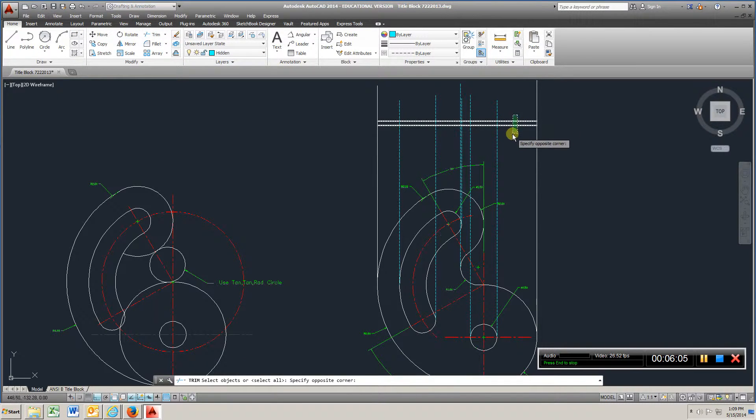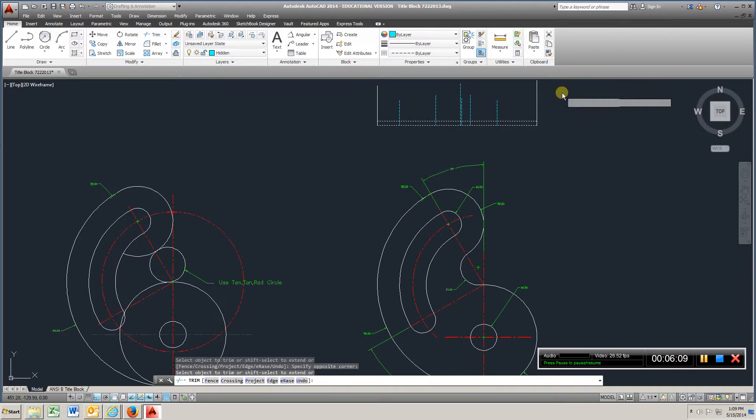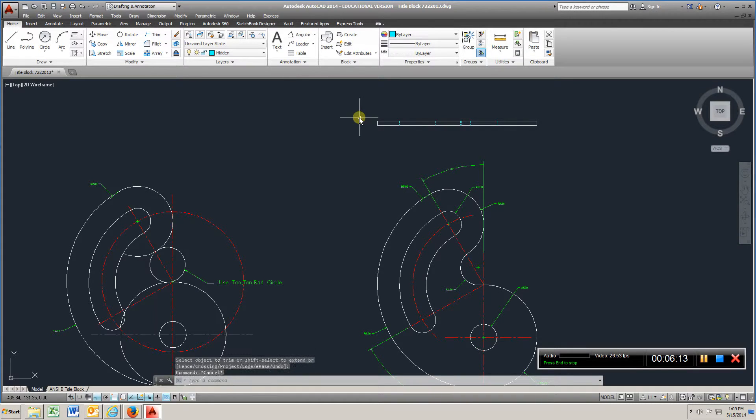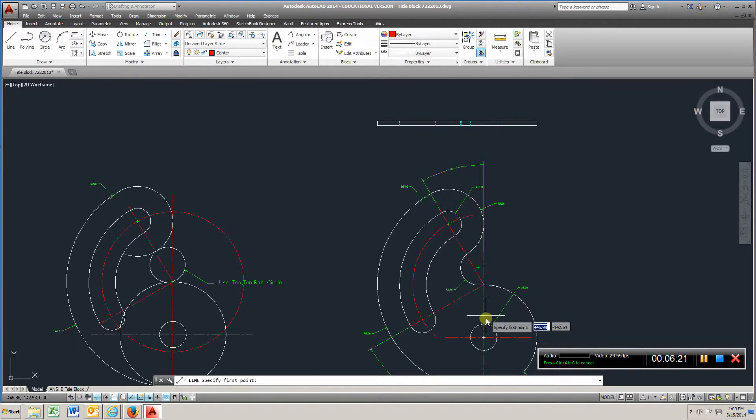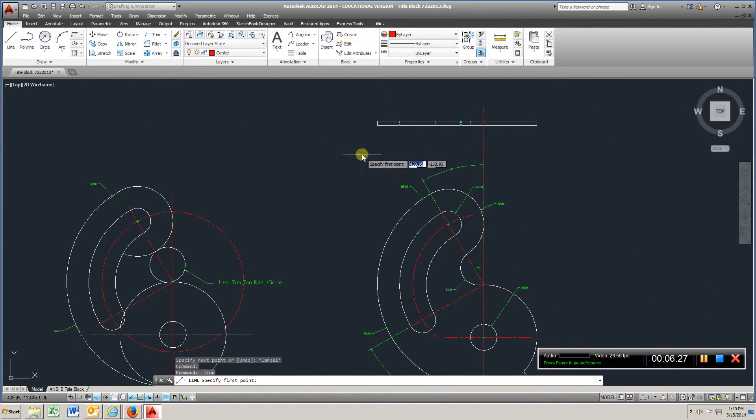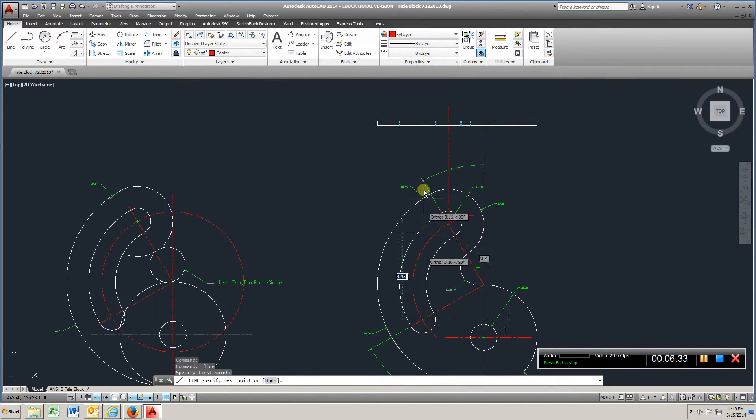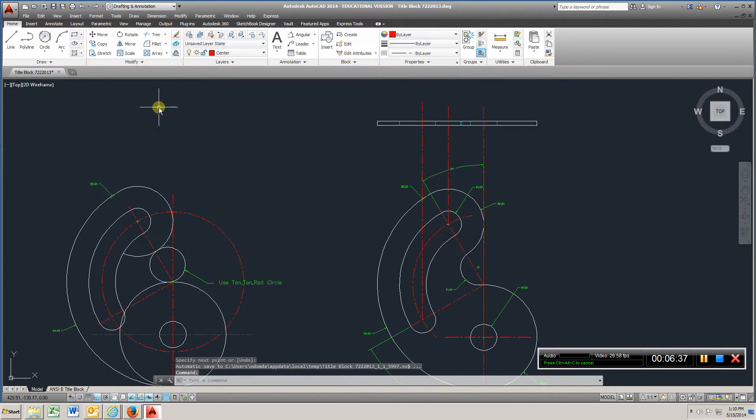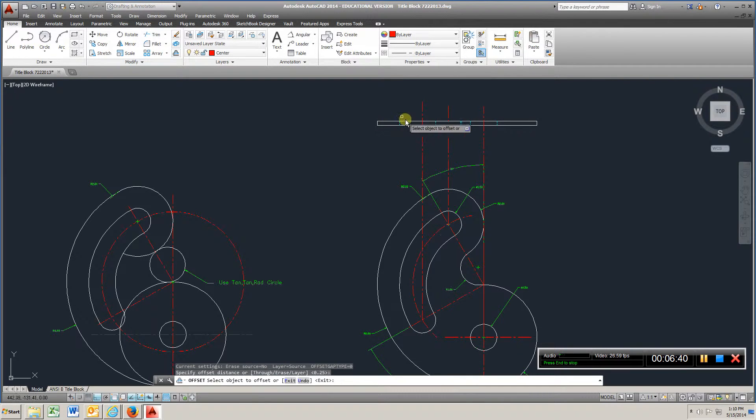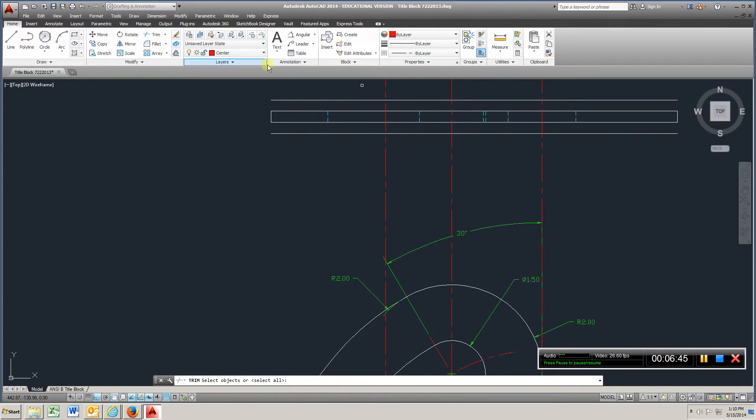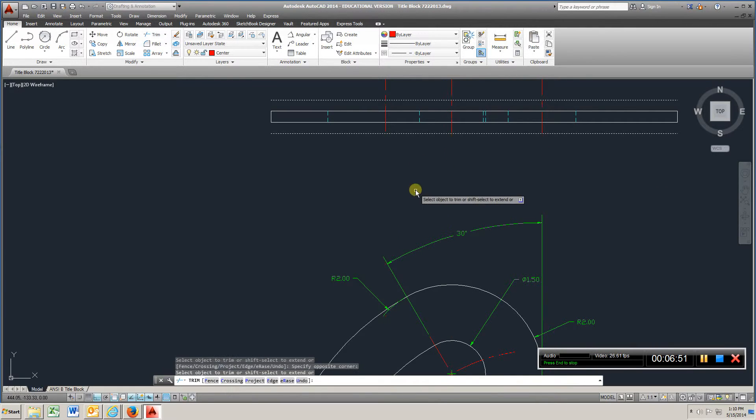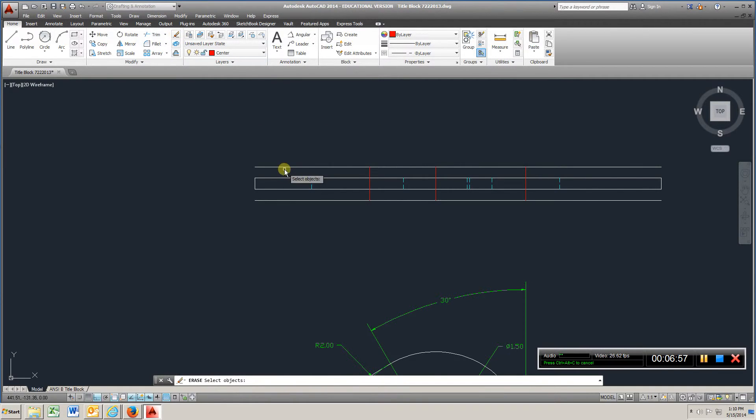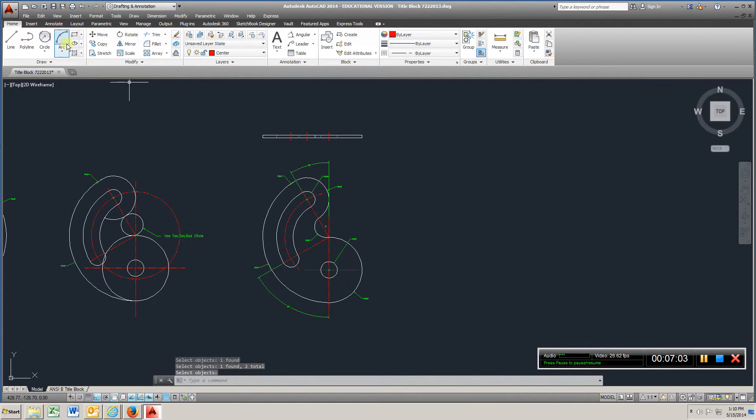And for the center mark, I'm going to go centerline, bring that up, and I'm going to go to offset, enter, bring that over a quarter, this over a quarter, go to trim. Right click, then erase those two lines, come over here.